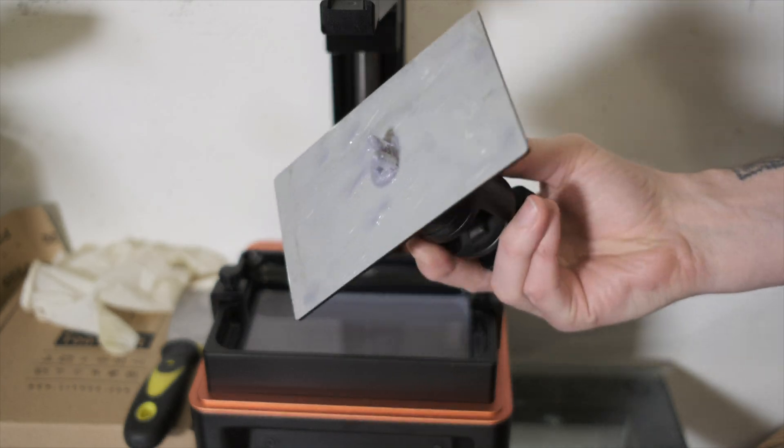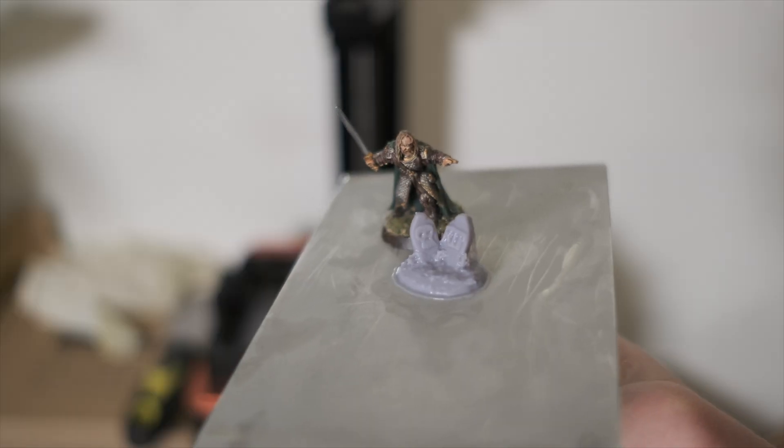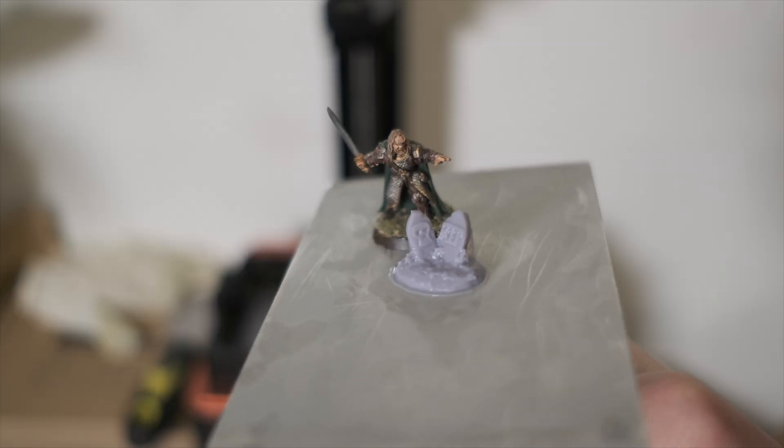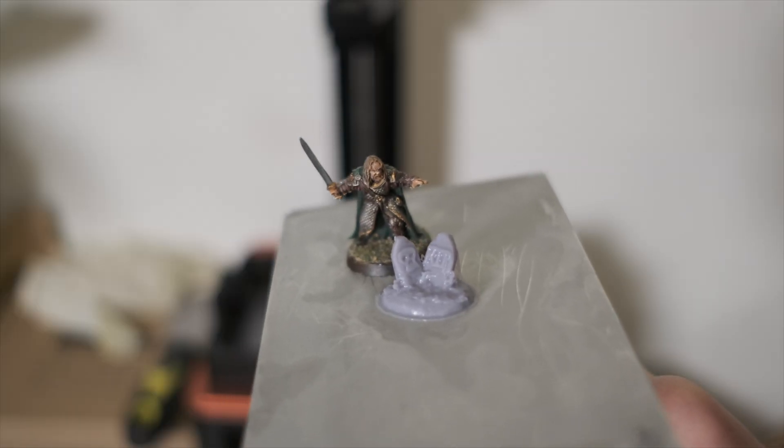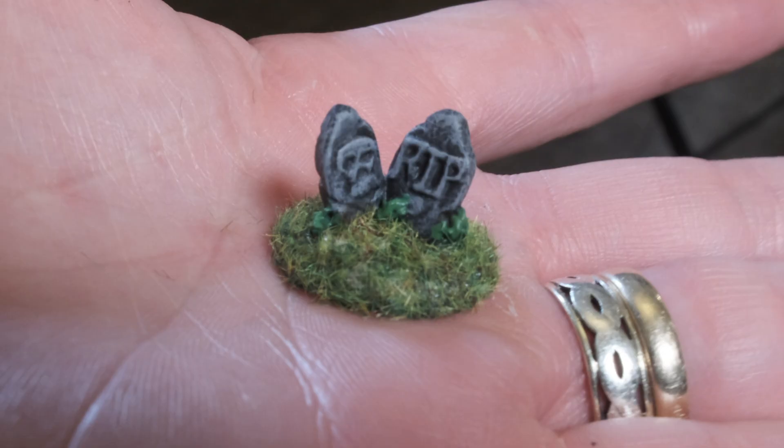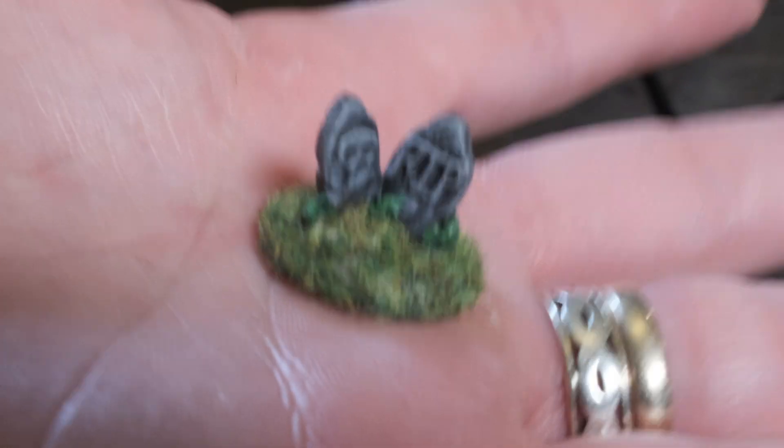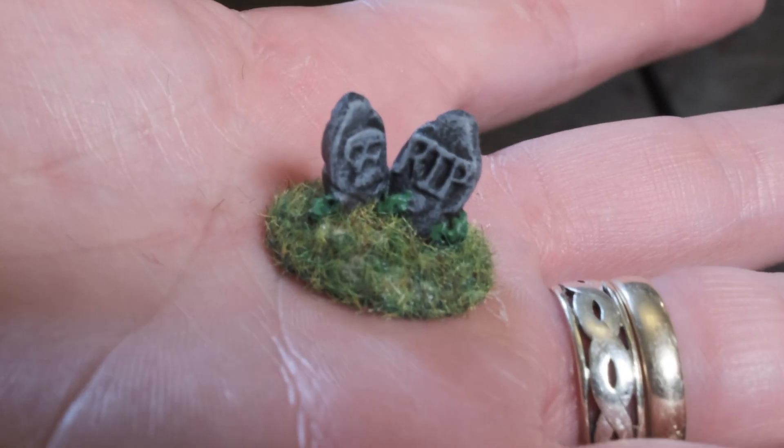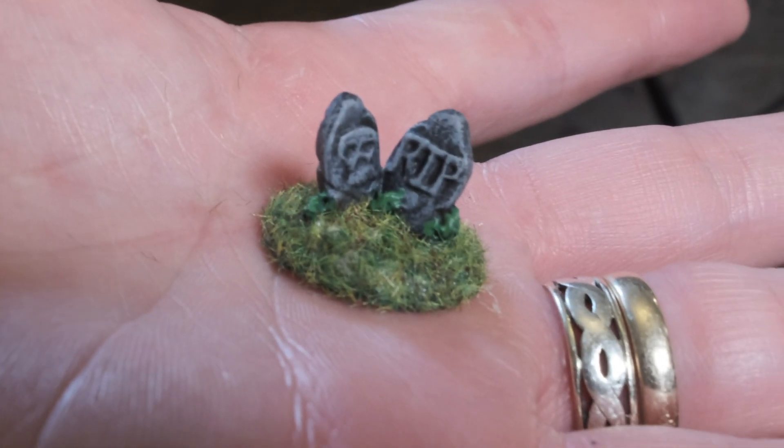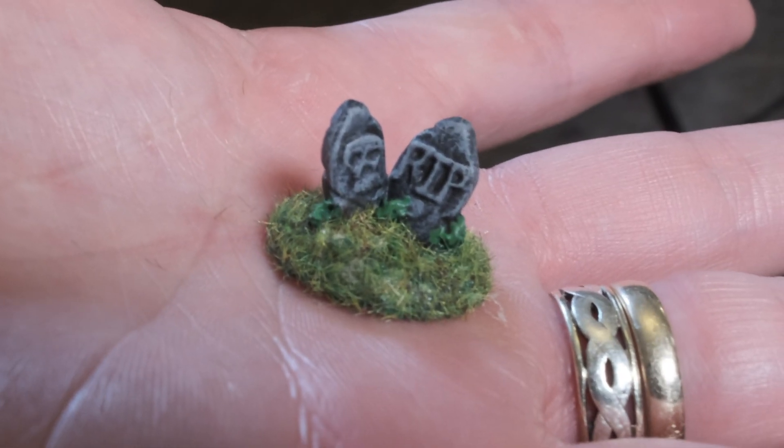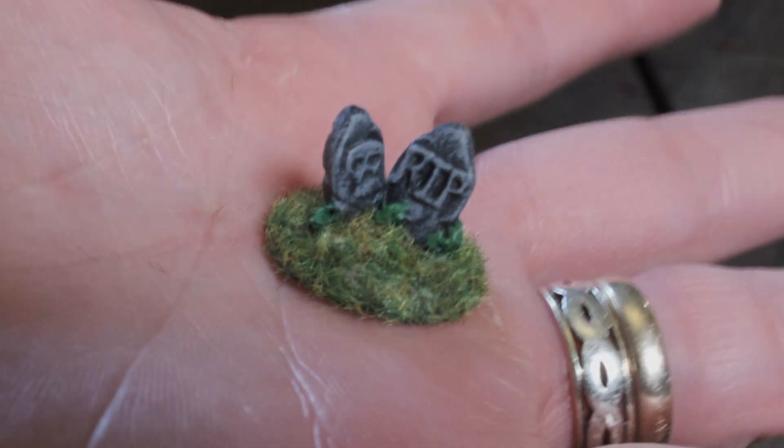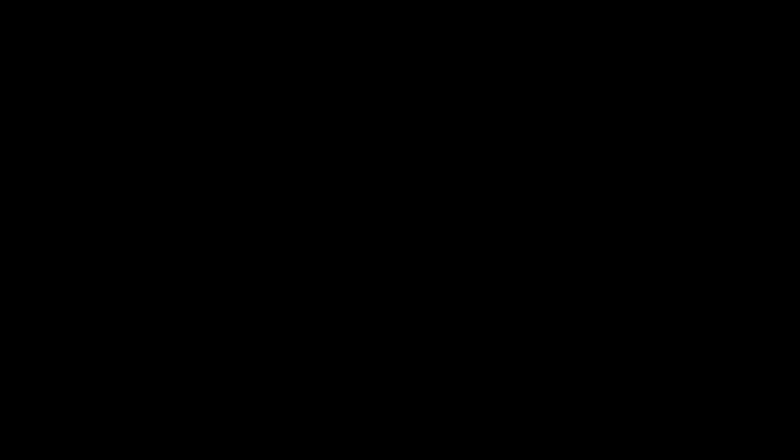Having achieved a more than successful print with the dwarven pillar, I had to print out the gravestones STL. I scaled this down to 28mm scale, gave it a very quick paint job, added a sprinkle of static grass, and I think it looks really cool.